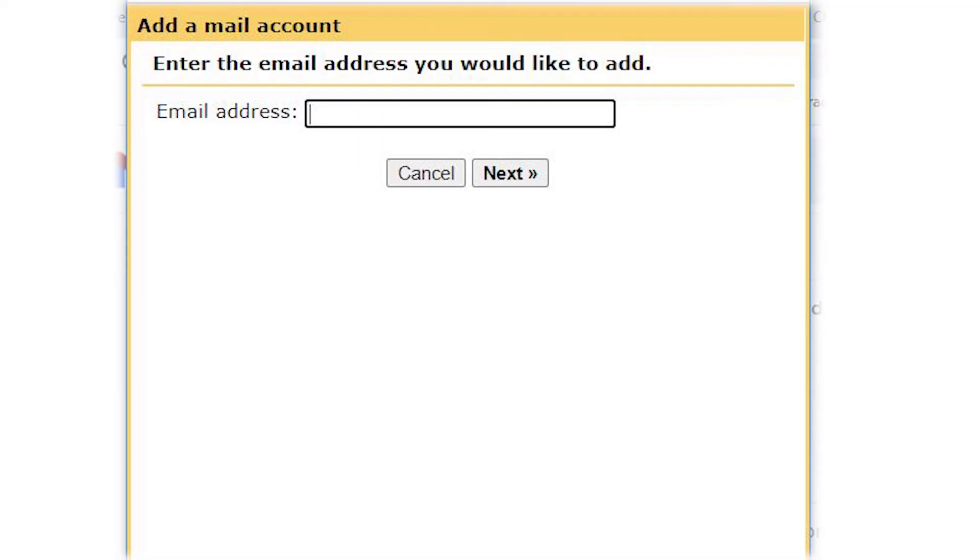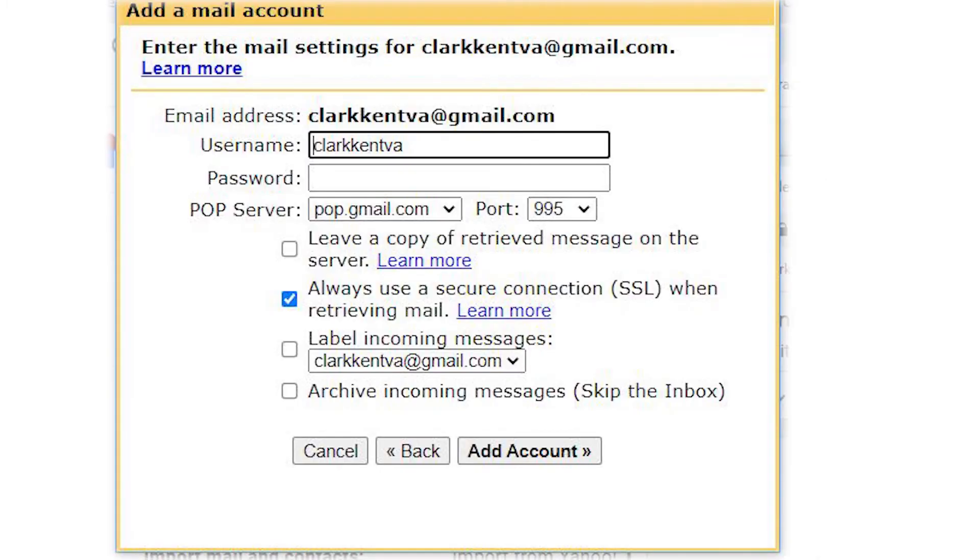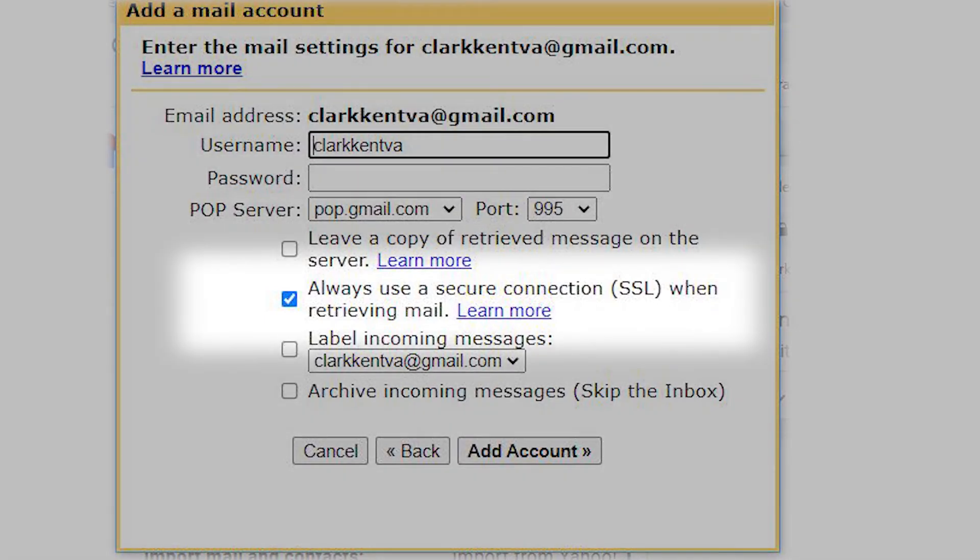Enter the email address you want to use in the pop-up, add your password, and leave 'always use a secure connection' checked. Google will now guide you through the verification process. You're all set.